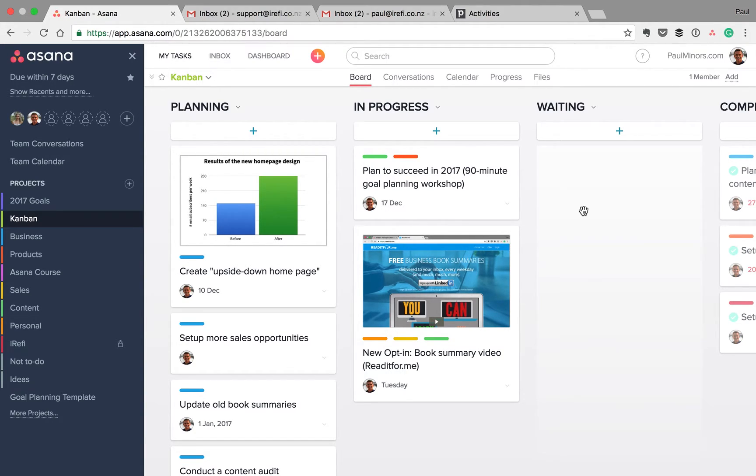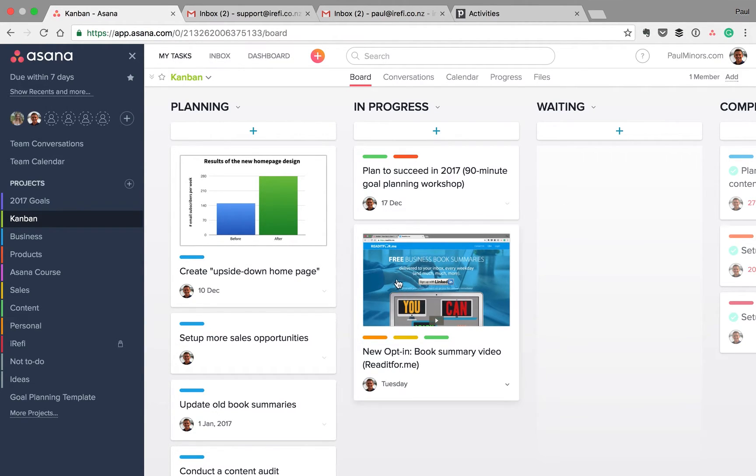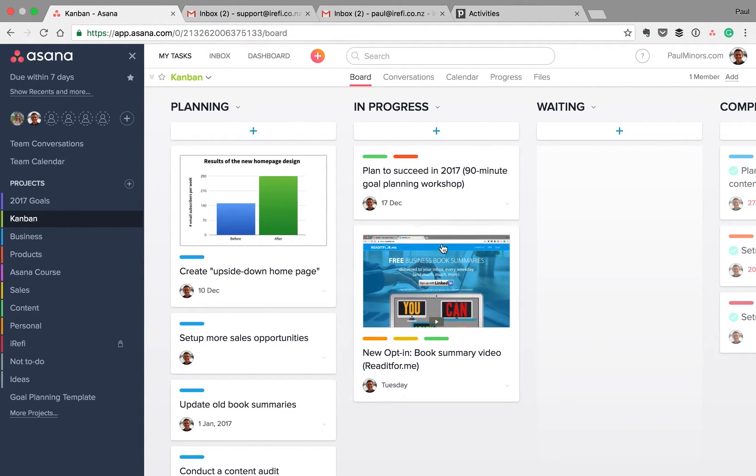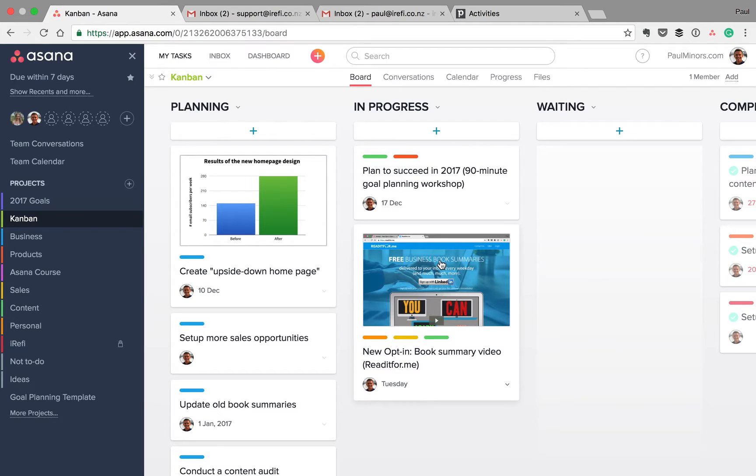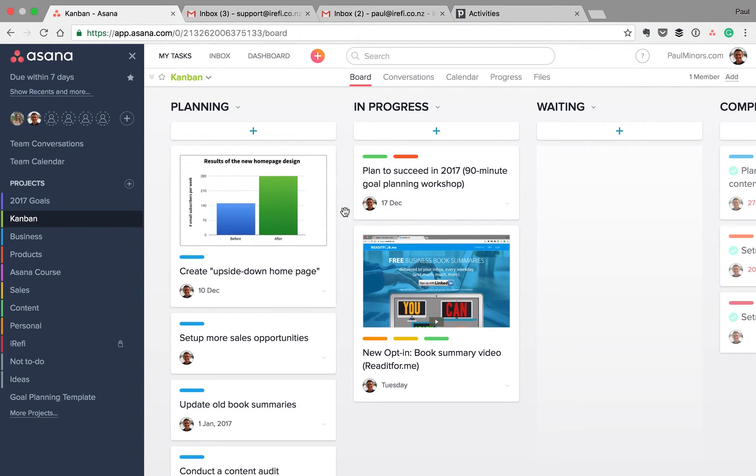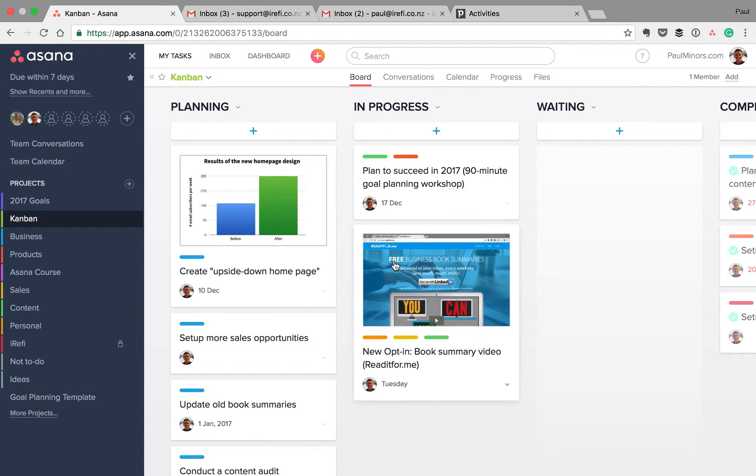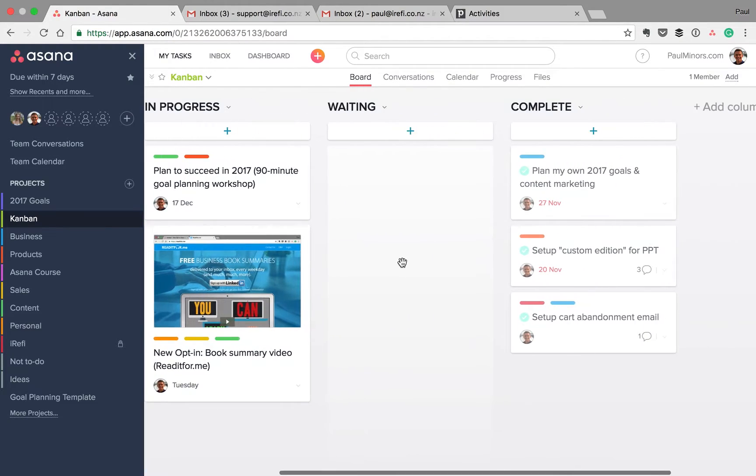Boards is a new feature from Asana that came out a couple of weeks ago now. And Boards is a new way of laying out your projects like you can see here. For those people who have used Trello in the past, you'll probably be very familiar with this layout.